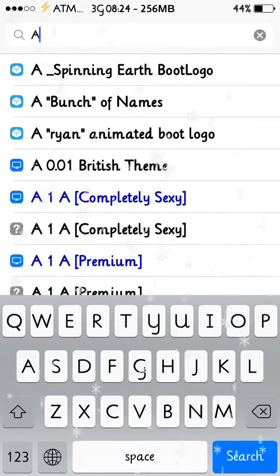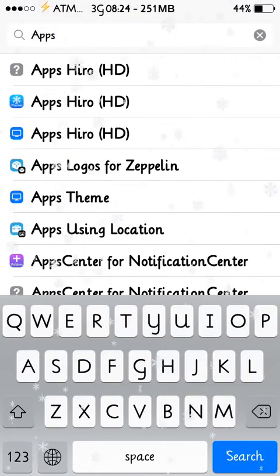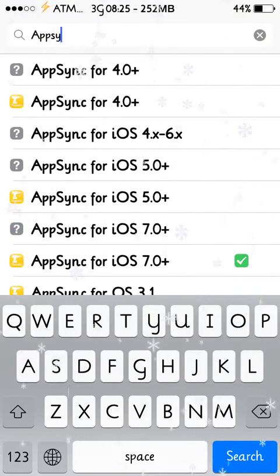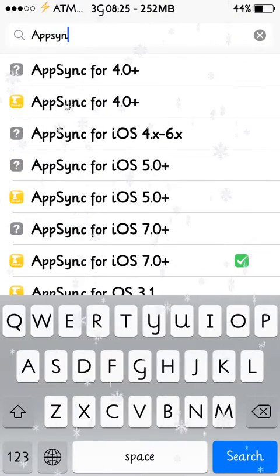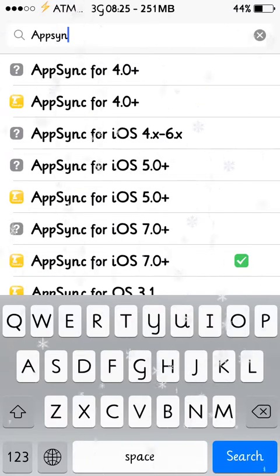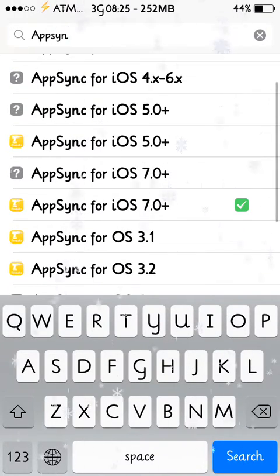and just simply type AppSync. Yeah, as you can see, many older versions, like 4.0, from 4.0 to 6.0, 5.0, 7.0, and 3.1 even